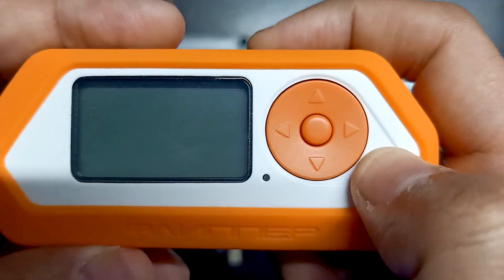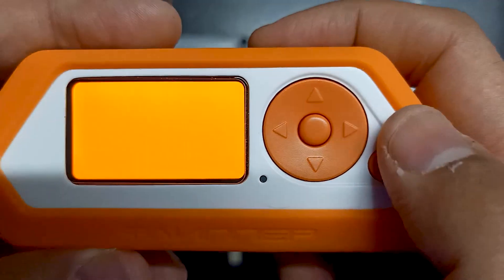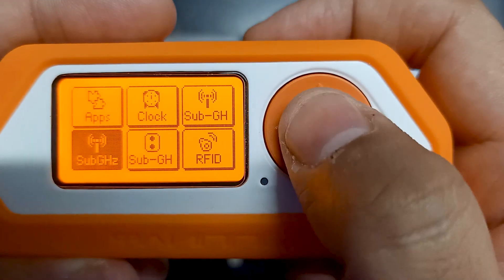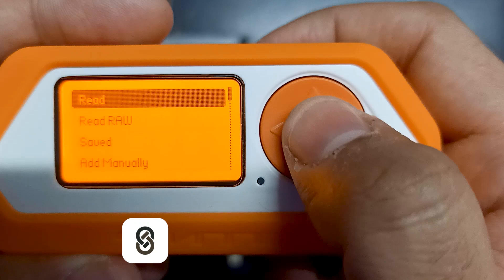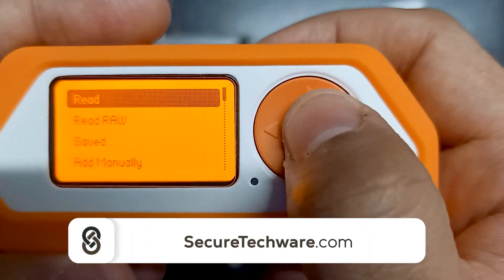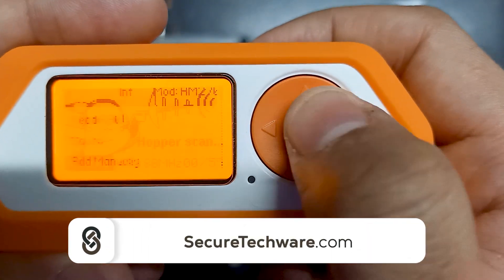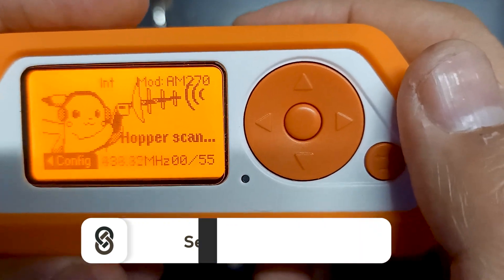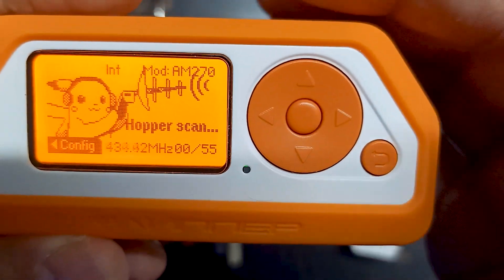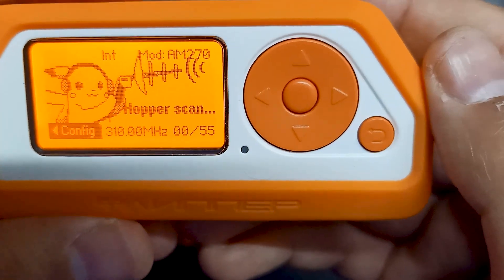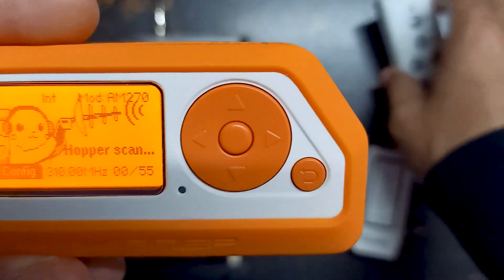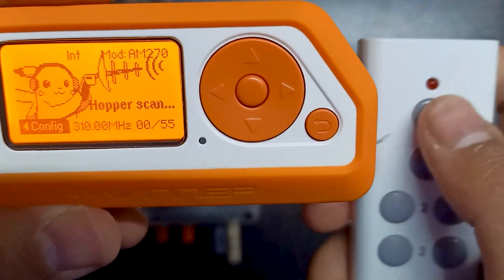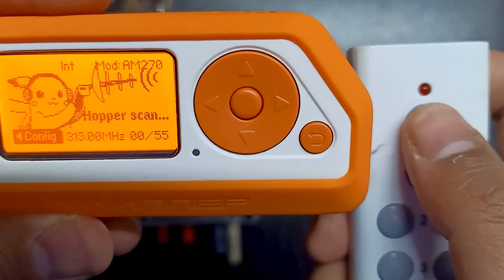Let me turn on Flipper Zero and we will go into Sub-GHz and then go to Read. Over here you can see there is a frequency hopper, so it's hopping different frequencies. Whenever I use any radio device and press its button, it will just capture that frequency. Let me show you what I mean.